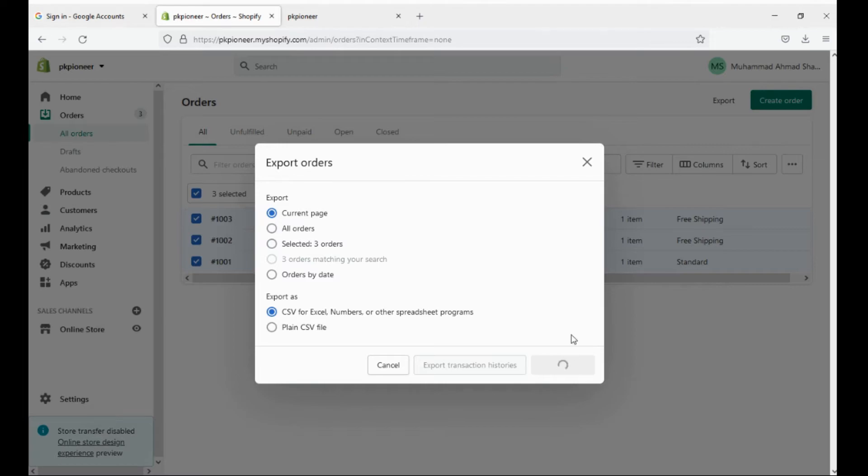You can see our export is taking longer than usual. It seems there must be some error in export. If this happens, don't worry, just click on export again.